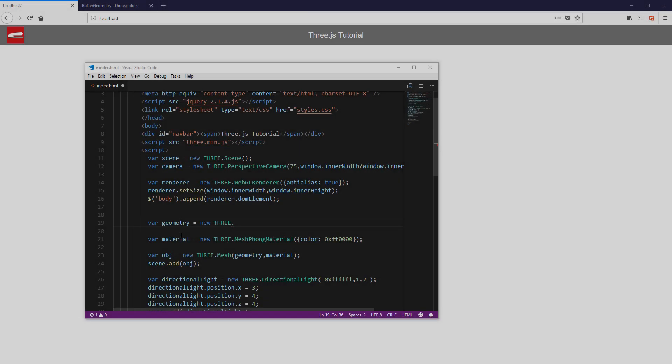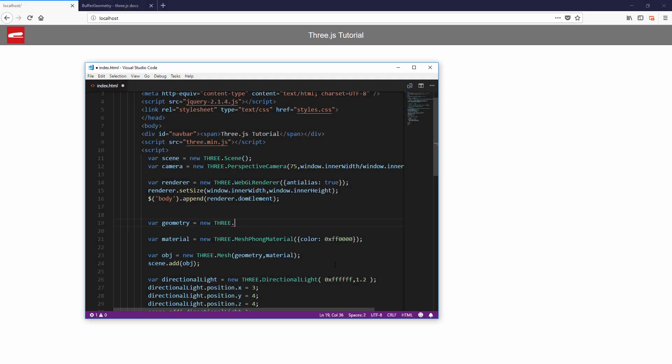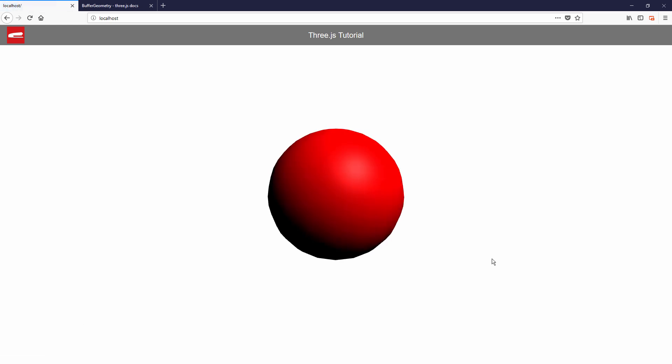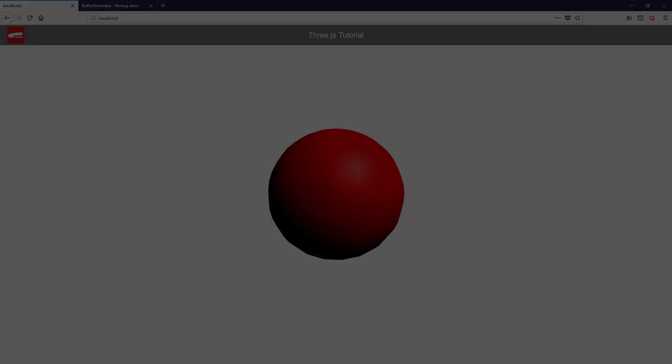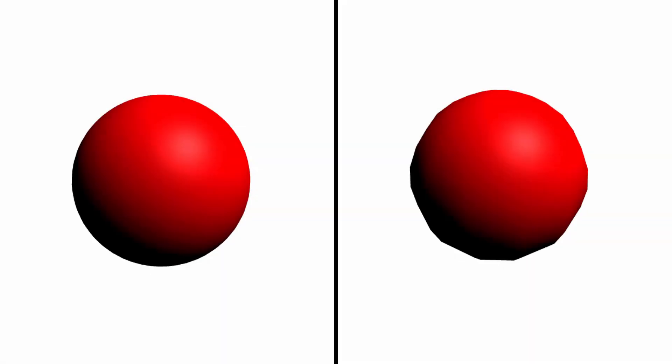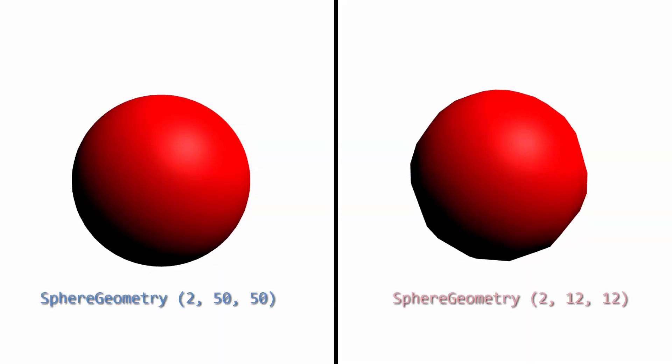And next is the sphere geometry. The interesting note of geometry with rounding shape is that you have to specify the number of segments to the constructor. The more segments you have, the smoother your shape will be.